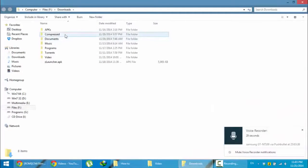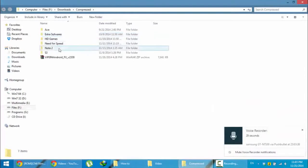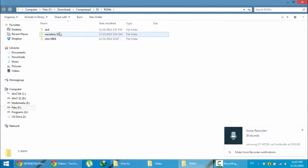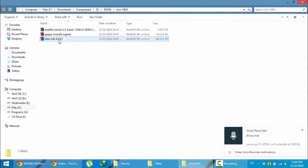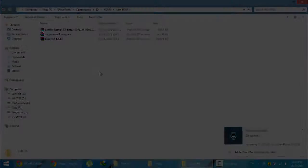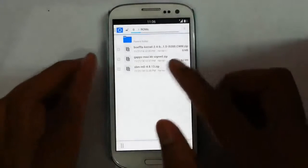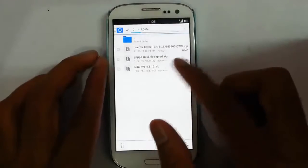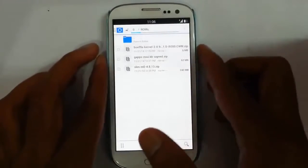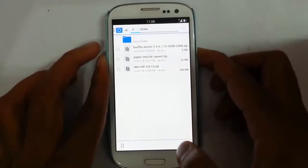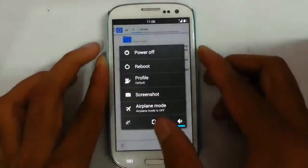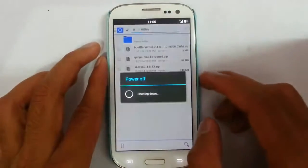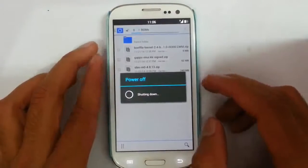As you can see I already downloaded those files. Here. So next I am going to copy these files to my S3. So here you can see those files I copied. Now, I am going to restart my system to recovery mode.